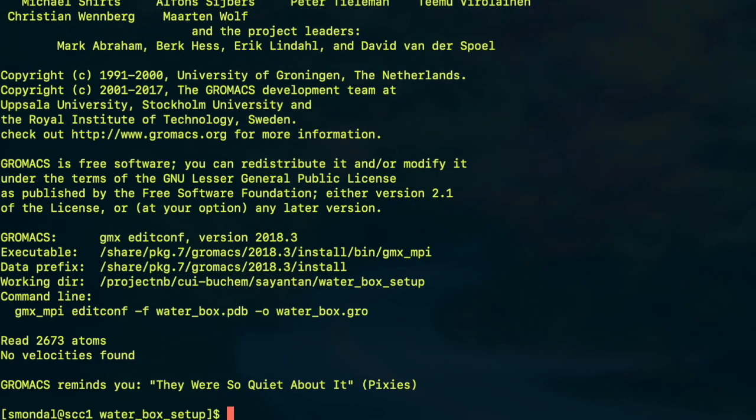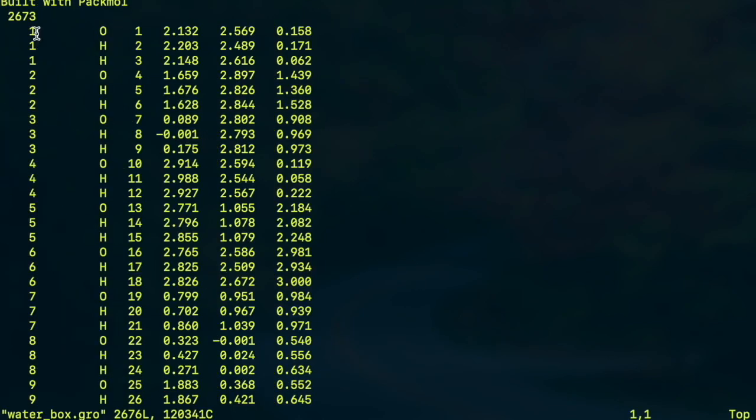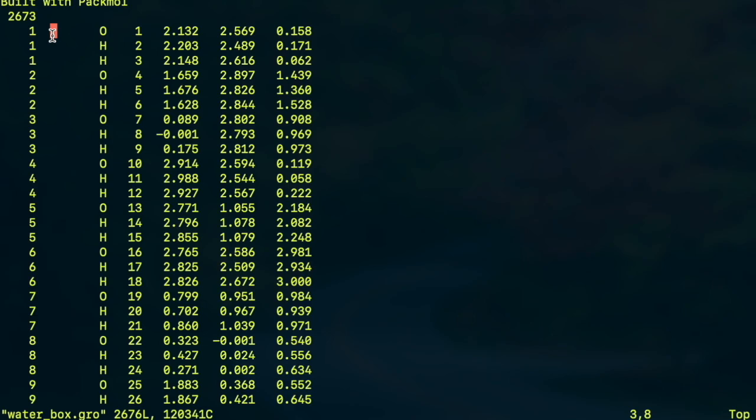So if I execute this command you can see it is not quite in the proper GROMACS format because in this second column which is empty here the name of the molecule should be written which is SOL. And also the TIP3P force field does not recognize water atom names as O and H.